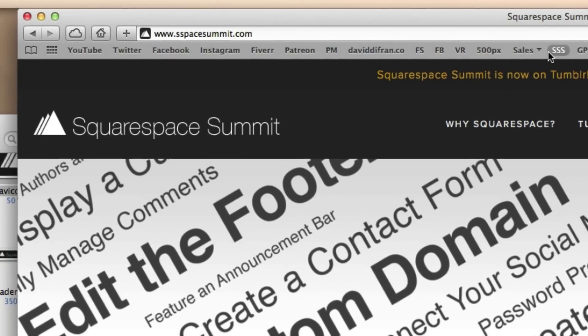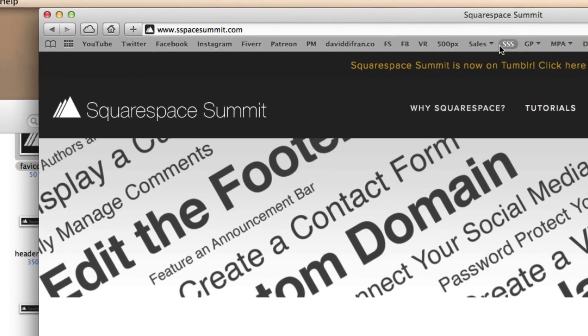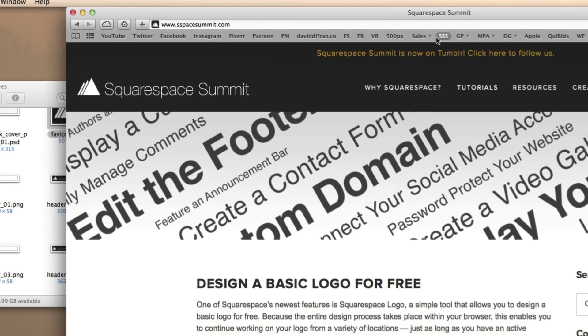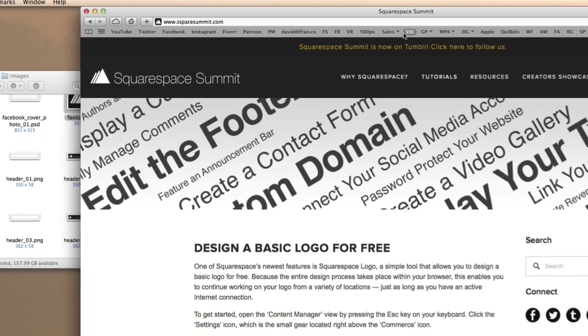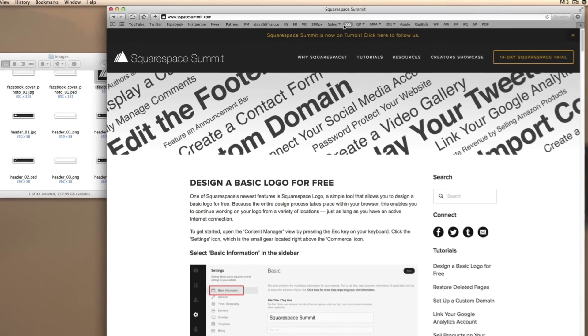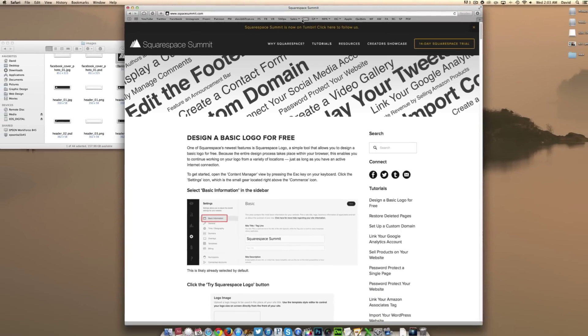So there you have it. You have officially changed your website's favicon. This is a great way of making your website that much more unique and standing out from the competition.